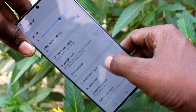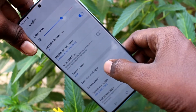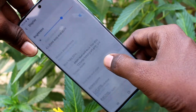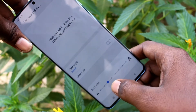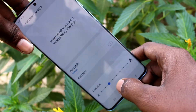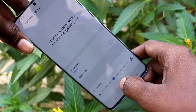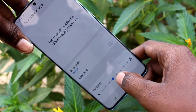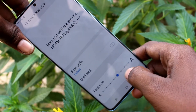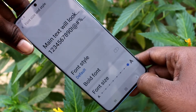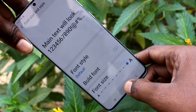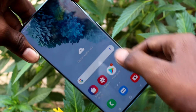Now click on font size and style and move the cursor to the right side for increasing the font size. Yes, font size has been increased.